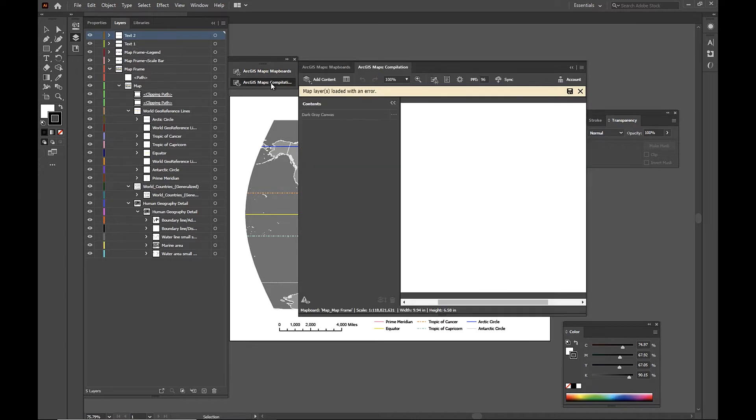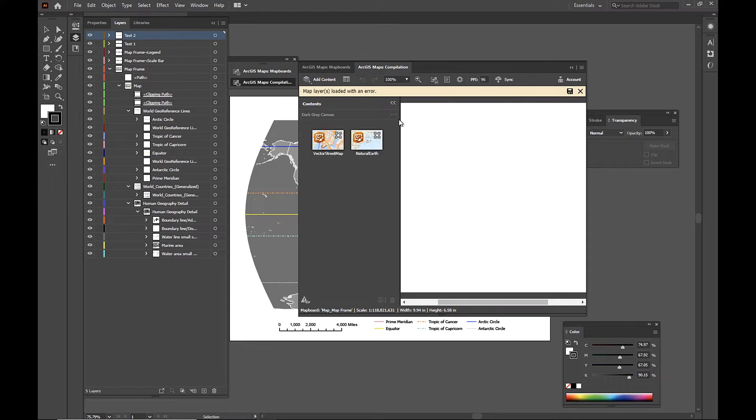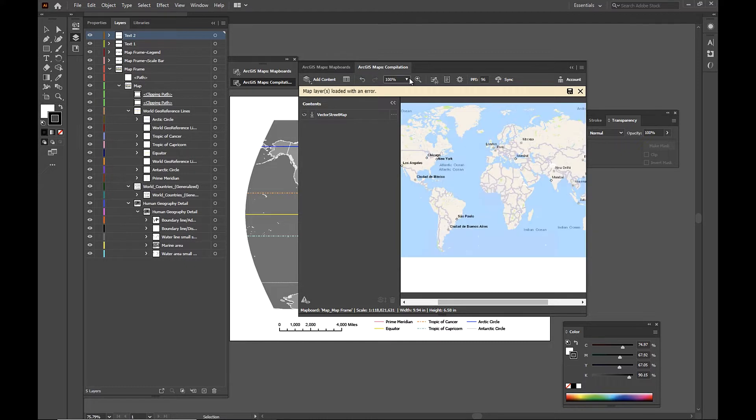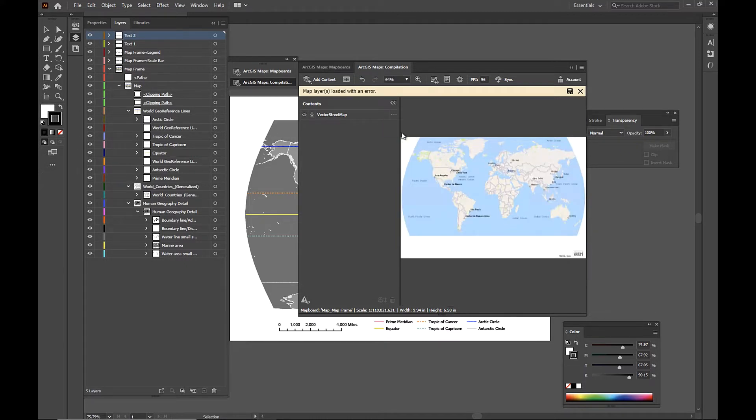And if we look at our compilation window, we're going to have to go and select a vector base map. And this is because the map that we exported had a projection on it. And so we need a vector base map in order to project that properly in the compilation window.